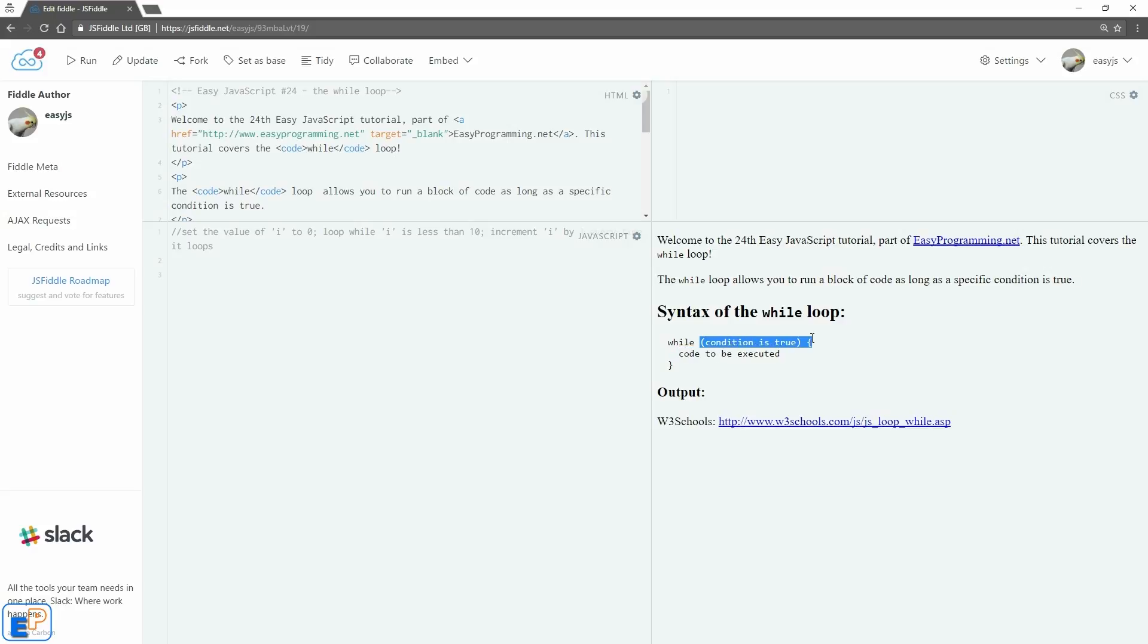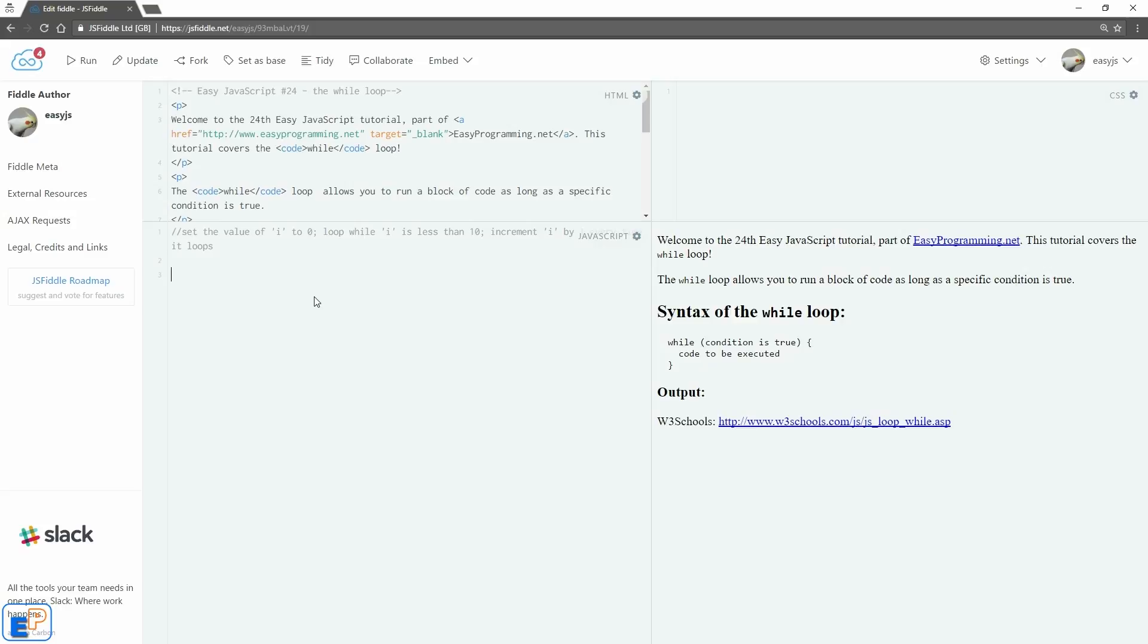Although it looks a little bit easier, a little bit different than for loop, it's actually the same. So we're going to replicate what we did with the for loop here. In the for loop, we had to declare the variable i inside one of the arguments of the for loop. But here, we're going to declare it outside. So var i equals zero.